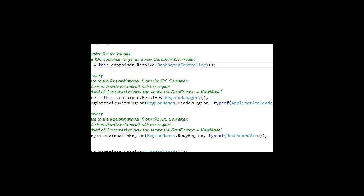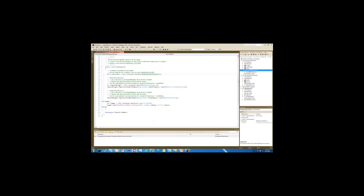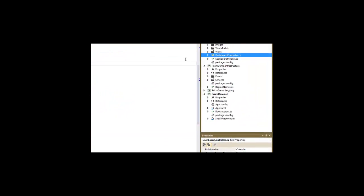So we're adding a Dashboard controller. That's another class we have here in our project for the Dashboard. If you recall from our slides, a Dashboard controller is going to act to receive messages and load views into regions through view injection.